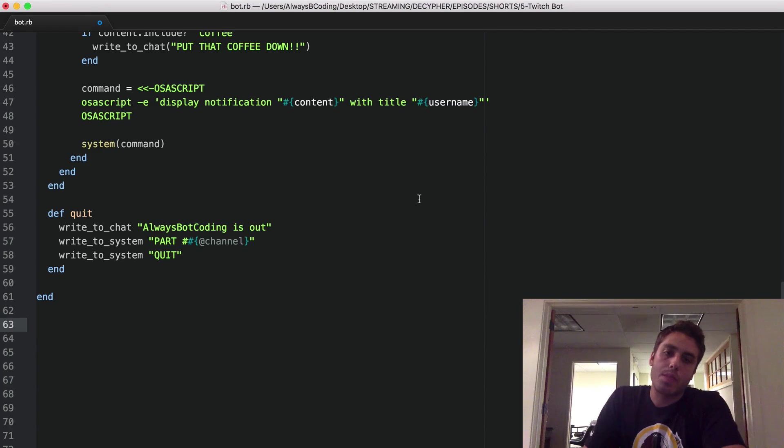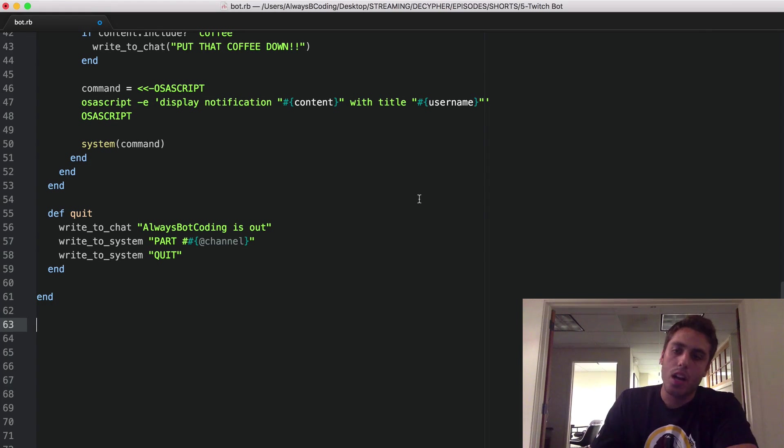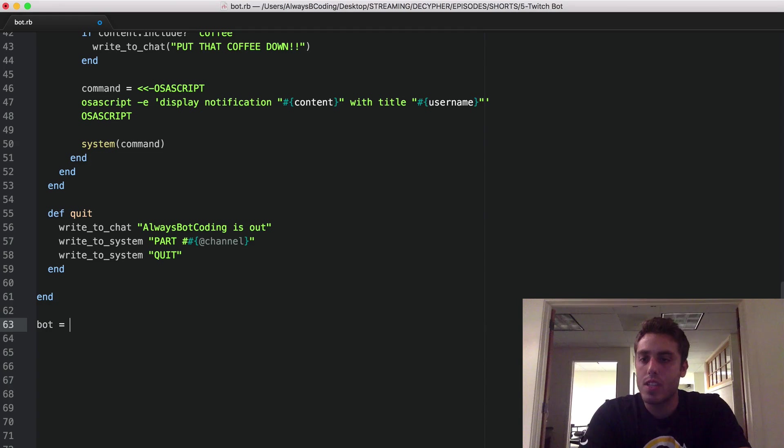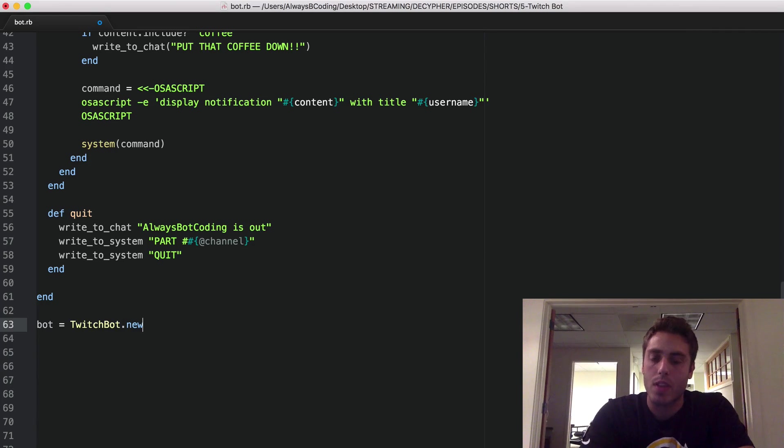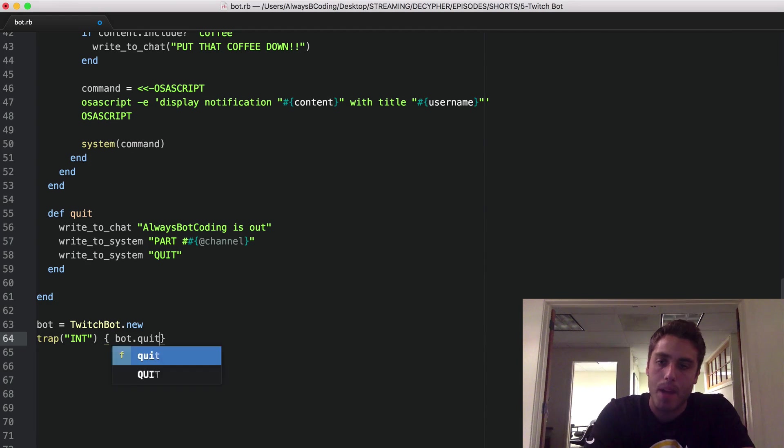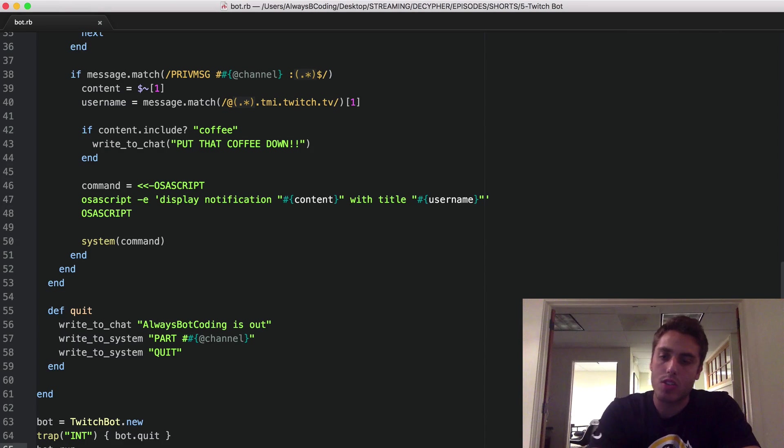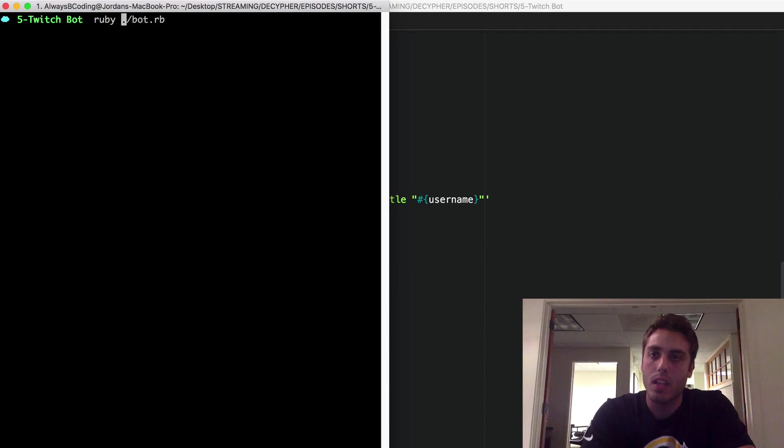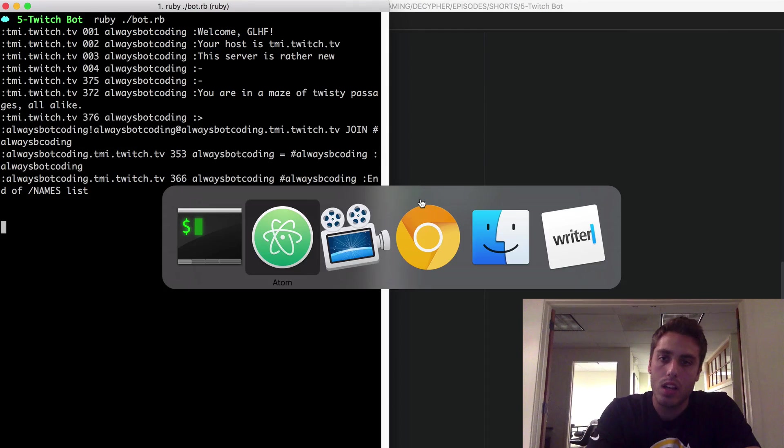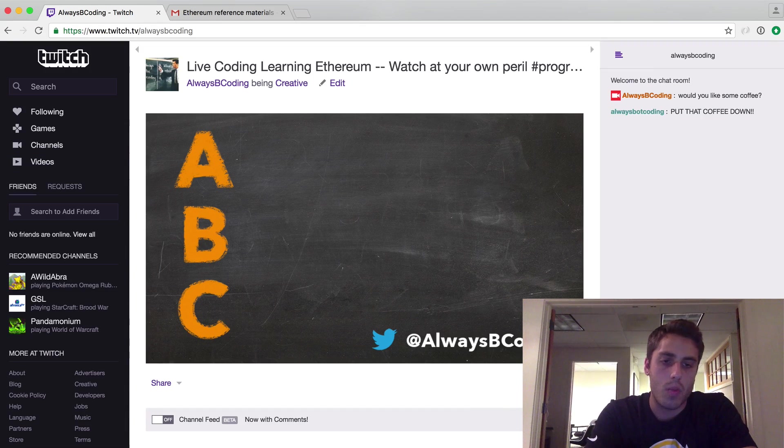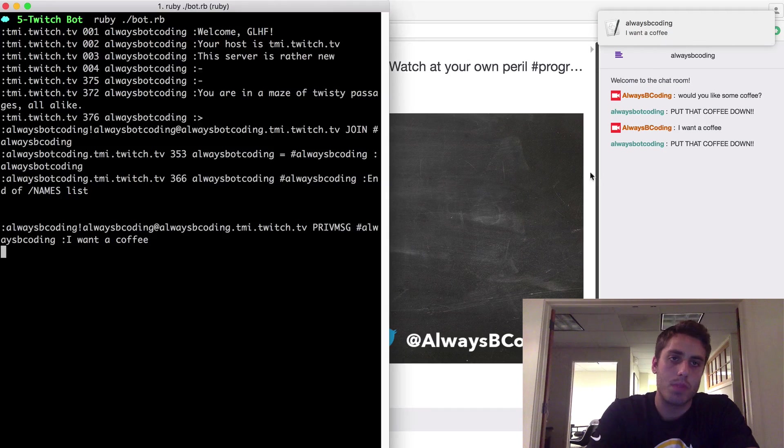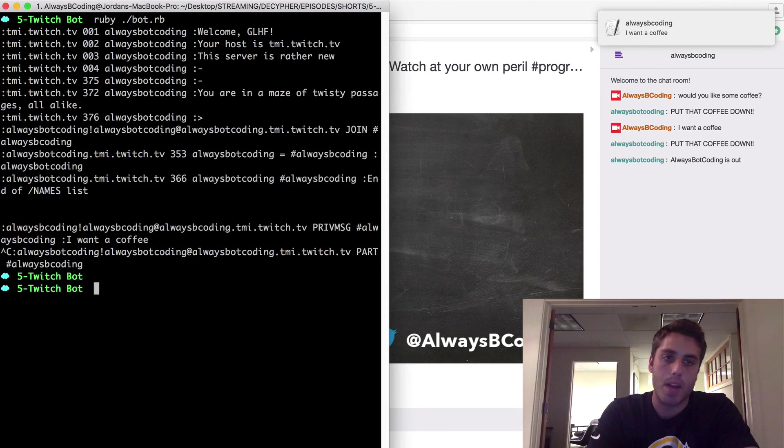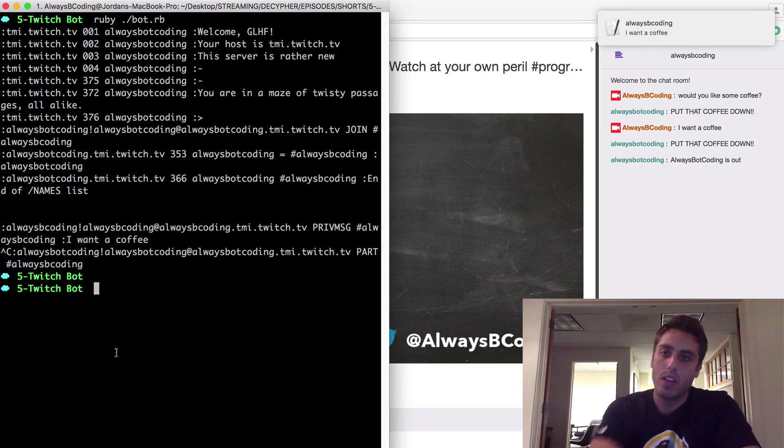One of the great things about these simple scripts is that you don't really need to worry about deploying them. You can just run them locally whenever you're online streaming. I'll show you a couple lines I would add to set this up. First, I'll instantiate the Twitch bot in my actual code base so I can just run this as a script. I'll put a trap command around the INT message that just wraps my bot.quit so if anything goes wrong, my bot will exit out gracefully. And then I'll call bot.run so the bot runs by default. So let's go back to our console and instead of doing pry-r, I'll just do ruby bot.rb and now my bot's running. I should see it in here if I want a coffee. My bot says put the coffee down. And if I quit out of my bot, I'll see the always bot coding is out.